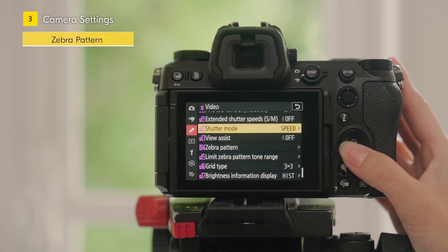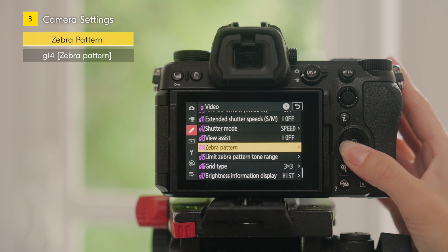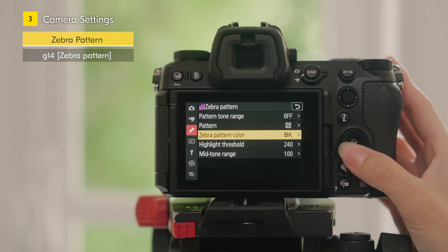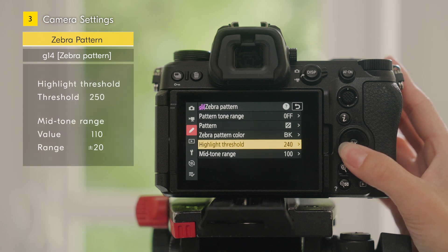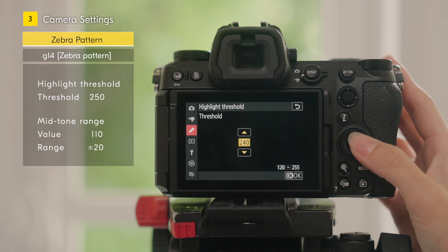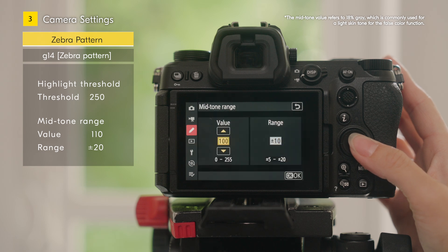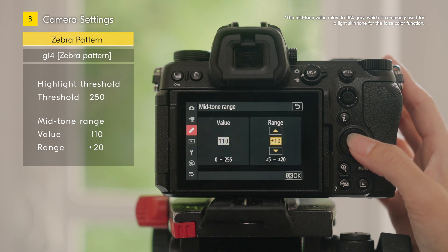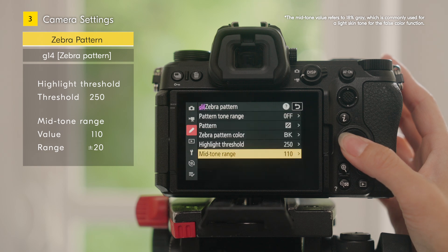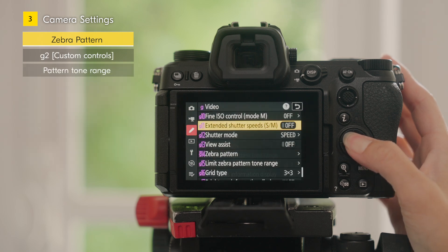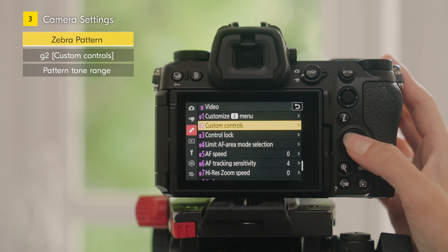For Zebra Pattern settings, open Custom Settings G14 Zebra Pattern. For example, set the Threshold for the Highlight Threshold to 250, then set the value of the mid-tone range to 110 and the range to plus or minus 20. Assign Pattern Tone Range to a custom control.